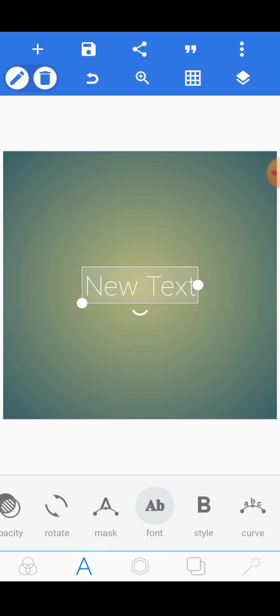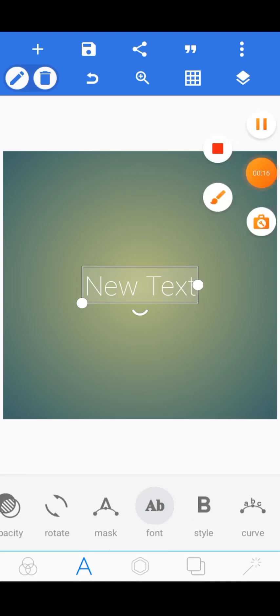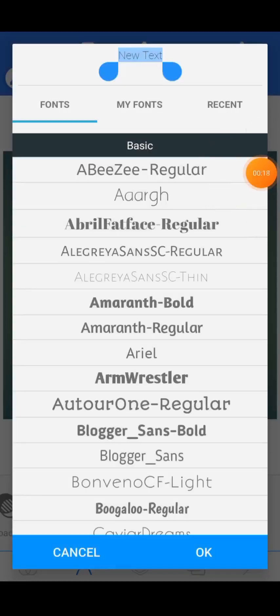Go to Fonts. When you open your Fonts section, you will see three tabs: Fonts, My Fonts, and Recent. Fonts means the default fonts your Pixel Lab comes with when you download it. My Fonts means the fonts you install yourself. Recent means the fonts you used recently in your design.